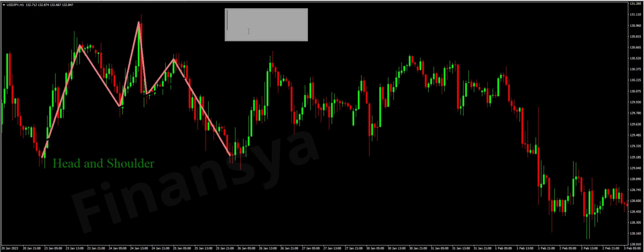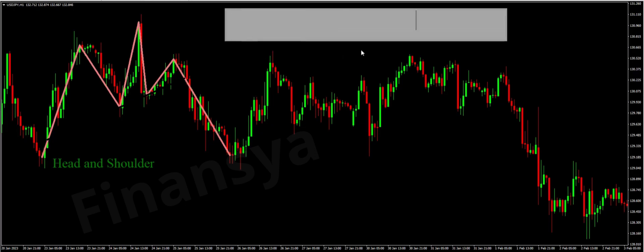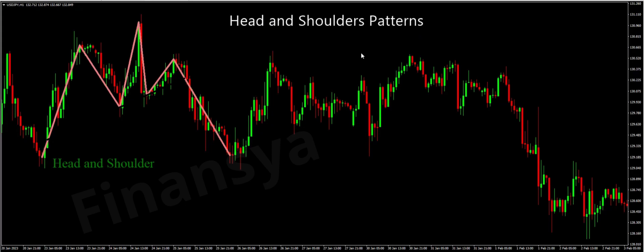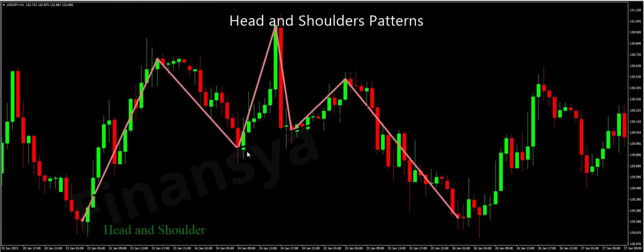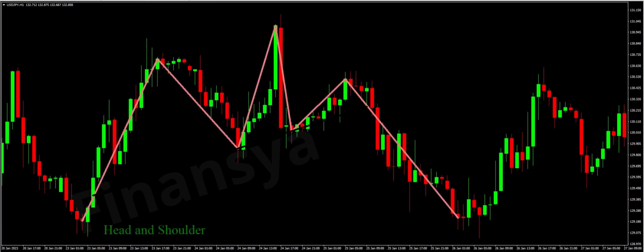Hello traders and welcome to Financia.com. Today, we will discuss everything you need to know about head and shoulders patterns and their inverse version for MetaTrader and TradingView. Let's begin with the head and shoulders formation on the following USD/Japanese yen 1-hour chart.